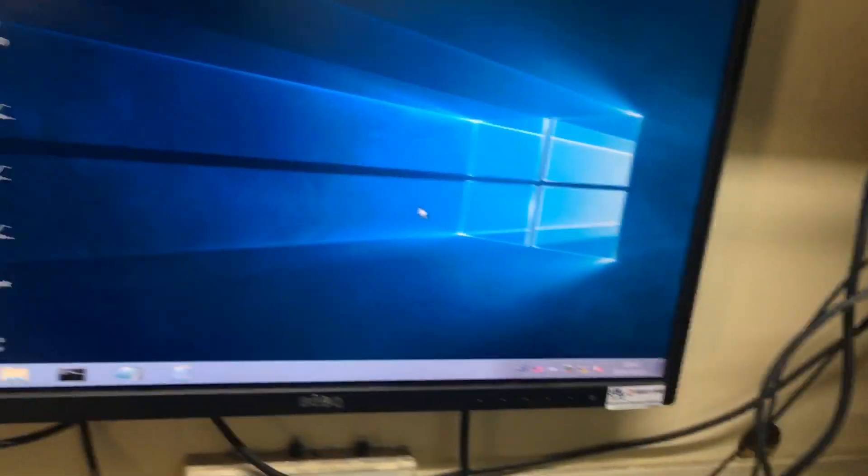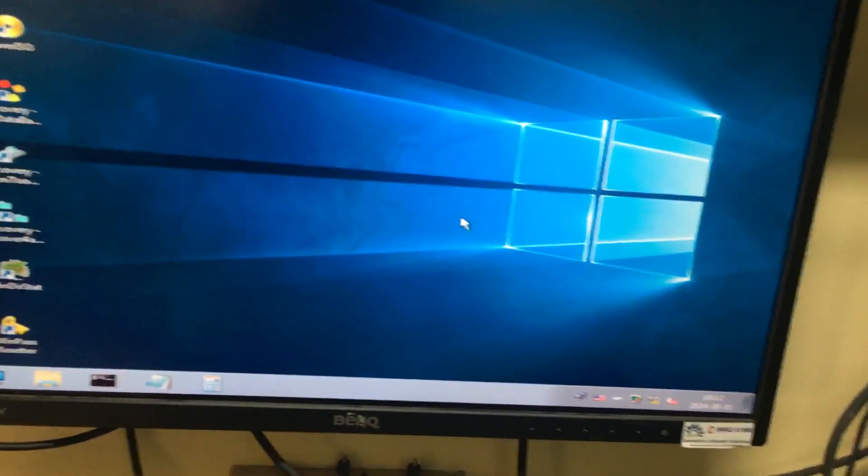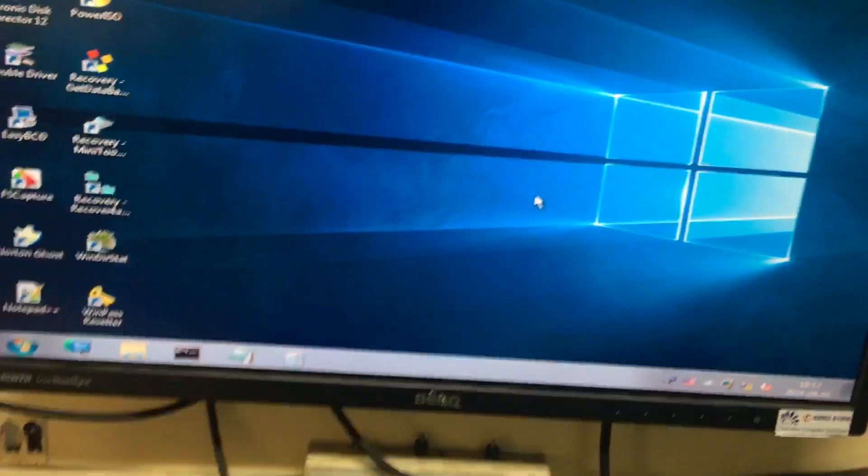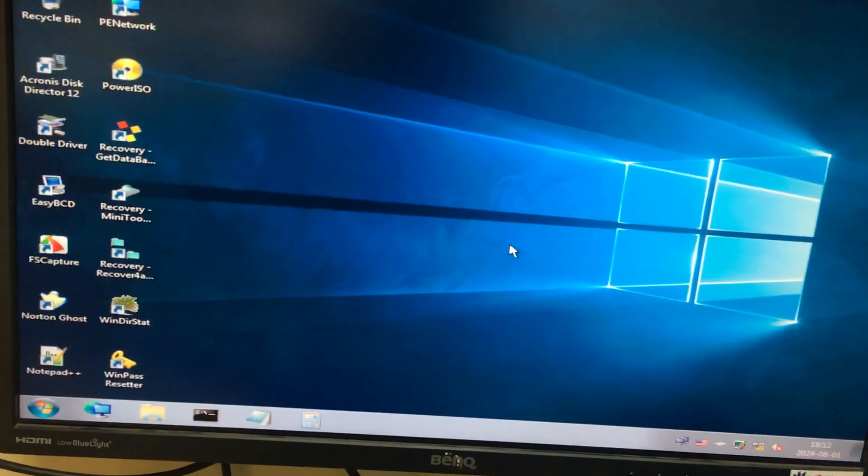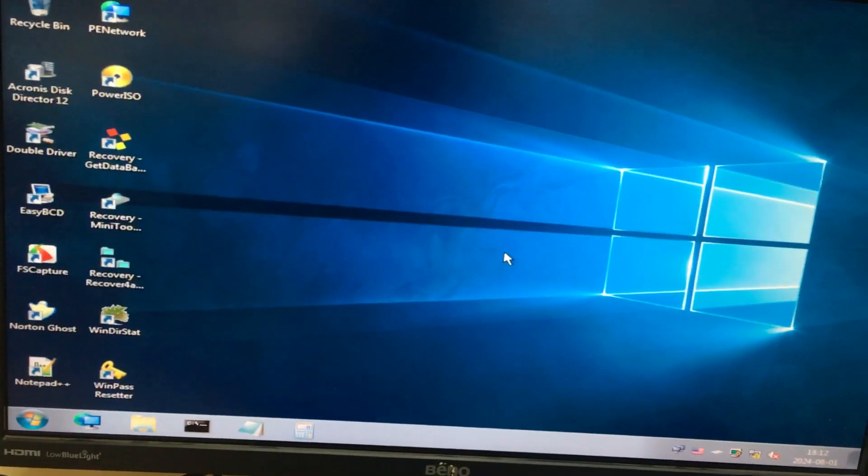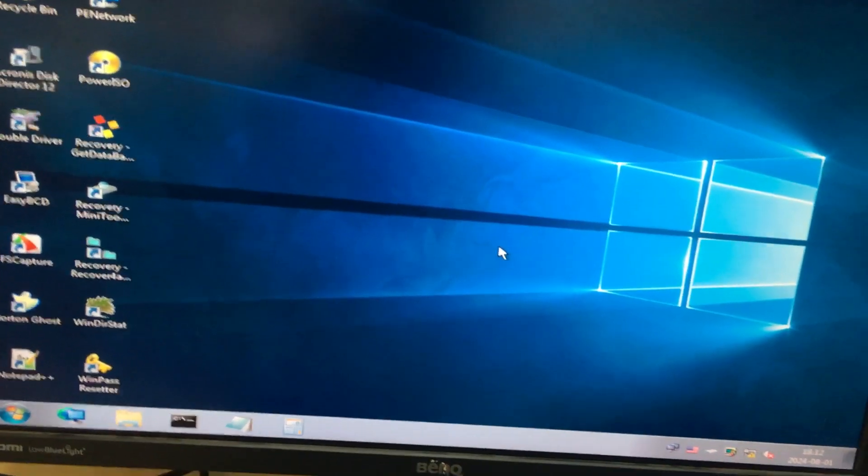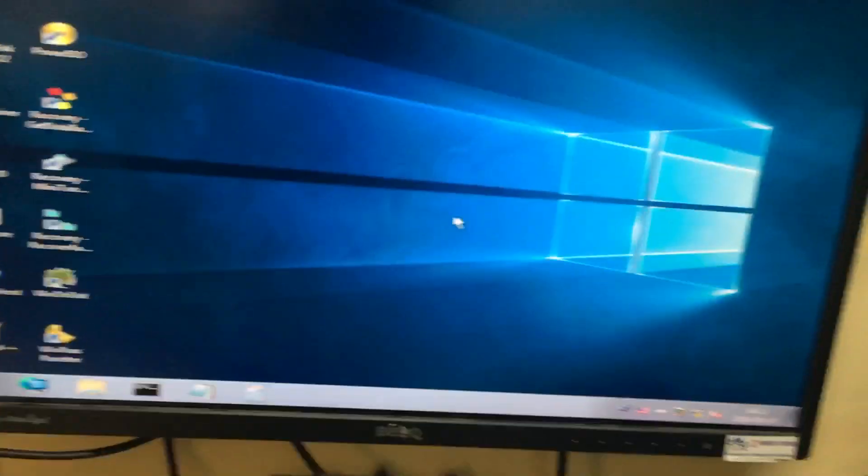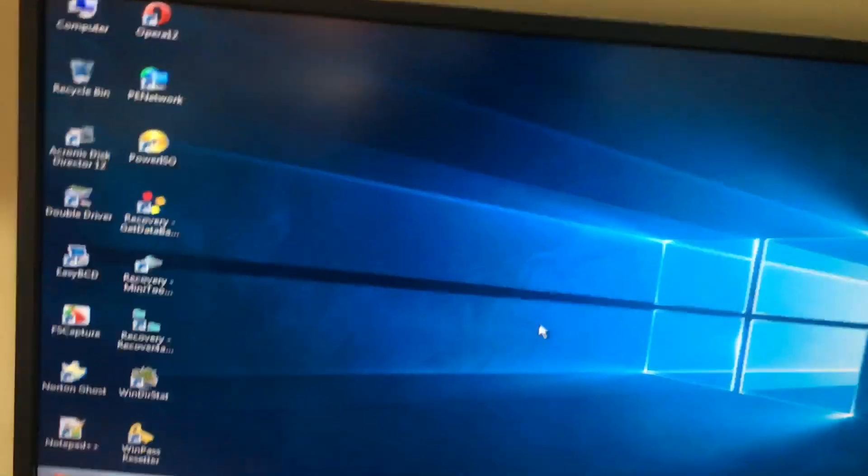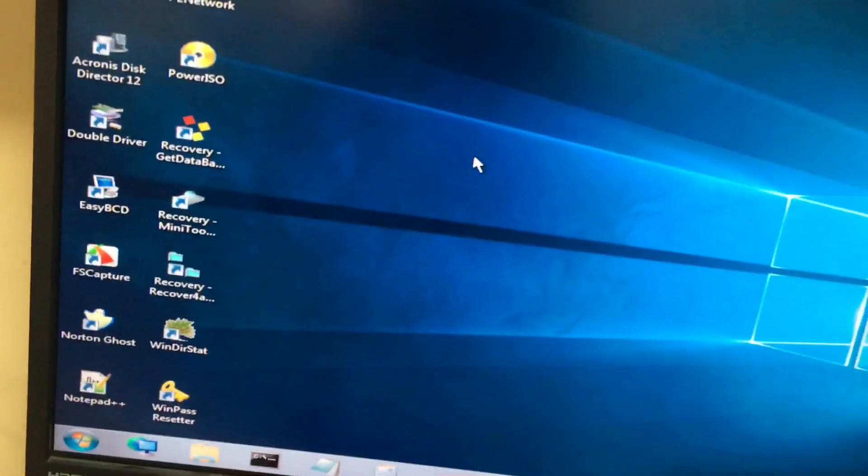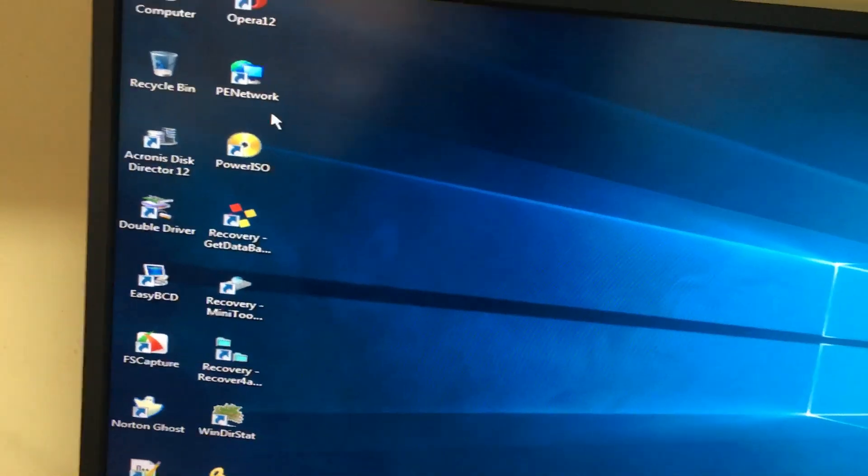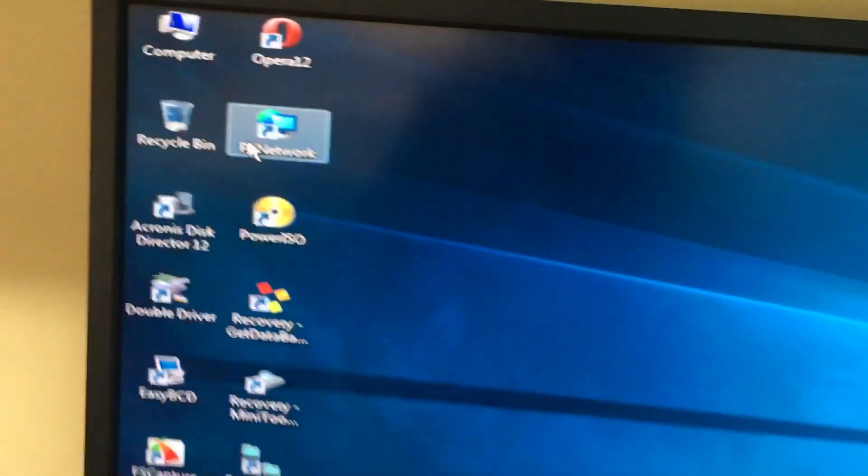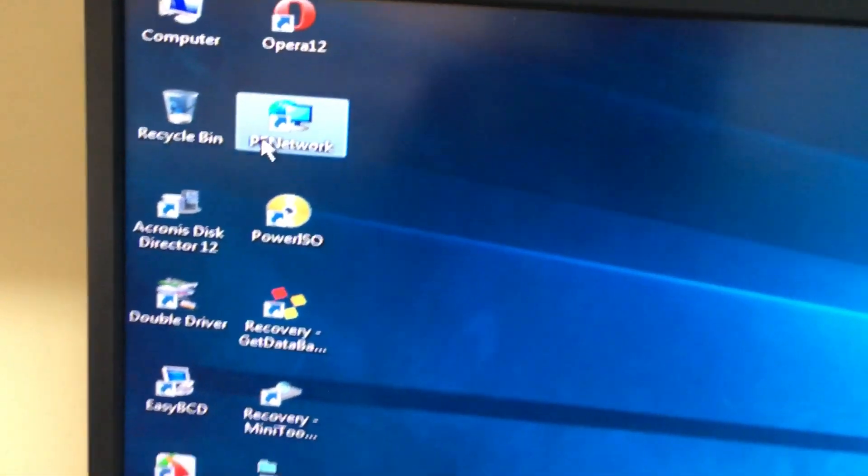Hi friends, now we have Hiren's Boot CD. In the Hiren's Boot CD, I will show you how to connect the network systems through Hiren's Boot CD network. First thing first, you need to scan this PN network. Open this PN network. It will scan all the drivers you want to install.